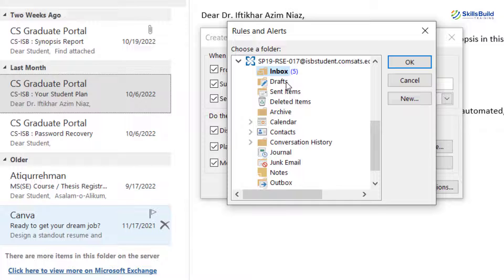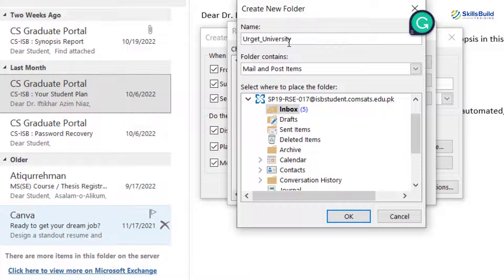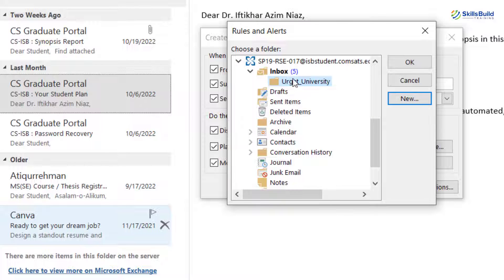You can move it to inbox, draft, sent items, and all these available directories. Let's say I want to create a separate directory specified for this particular sender. So I can click on New and name my folder — let's say 'urgent_university.' After that, select where you want to place this folder. I want to place it under the inbox, so I'll click OK. And here you can see 'urgent_university' has been added under the inbox.